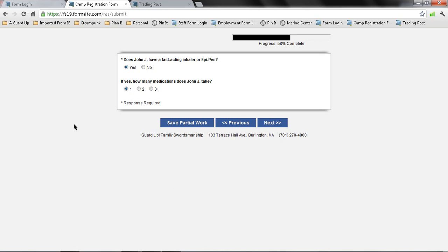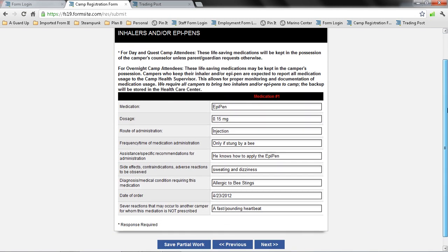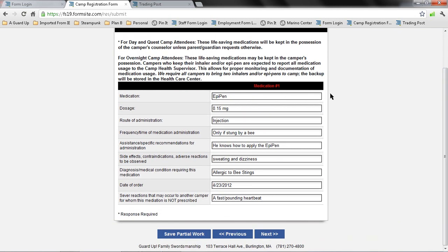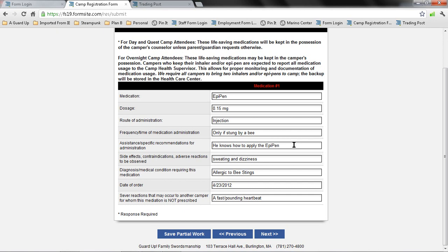Does John have a fast-acting inhaler or EpiPen? Yes. And if yes, how many medications? Just one. And I list here the type of medication, how it's administered, how frequency is only if stung by a bee, any kind of assistance he might need in this. John knows how to use an EpiPen. He's used it before, so I've mentioned that here. And since he's attending the overnight camp, he will be holding the EpiPen on his person. Down here is also important, if there are reactions that may occur to another camper for whom this medication is not prescribed, I want to make sure to fill that out.